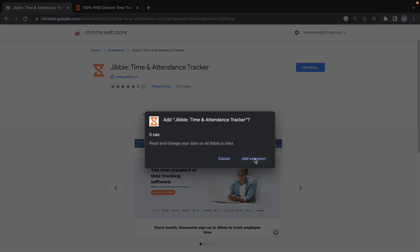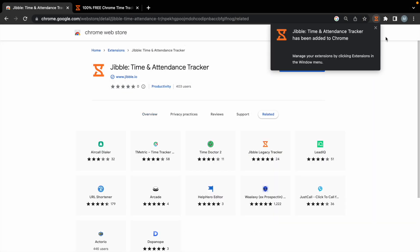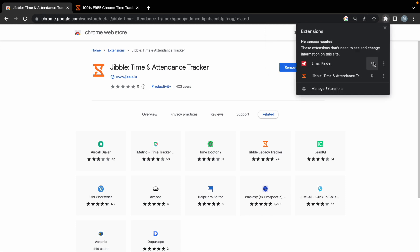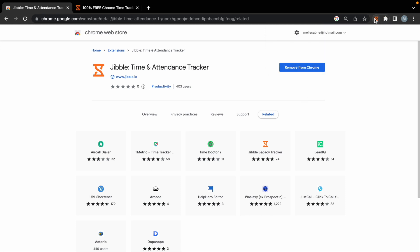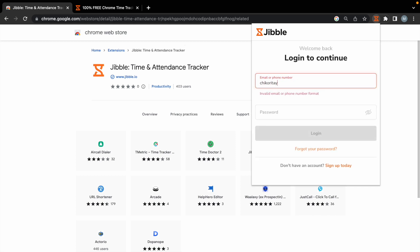Once it's added to your browser, you can pin the extension for easy access. Now you can log in with the same email and password as on the web.